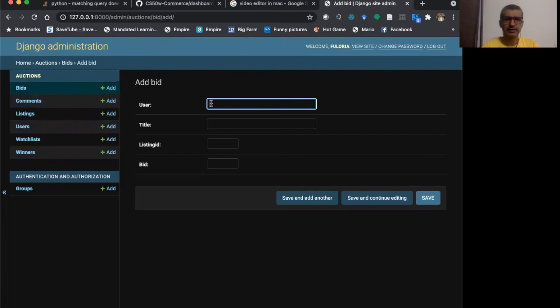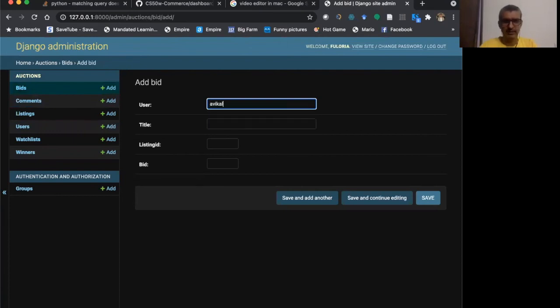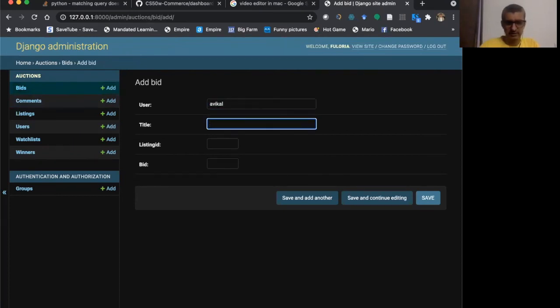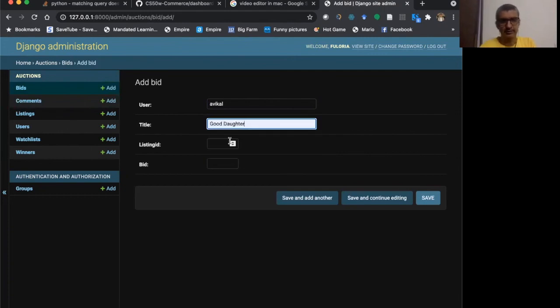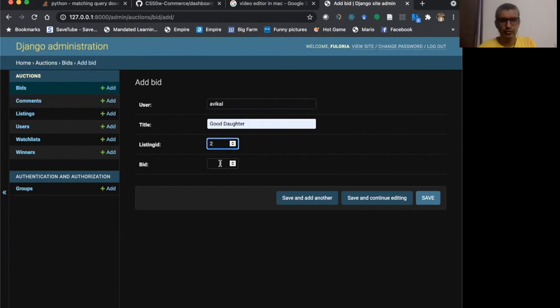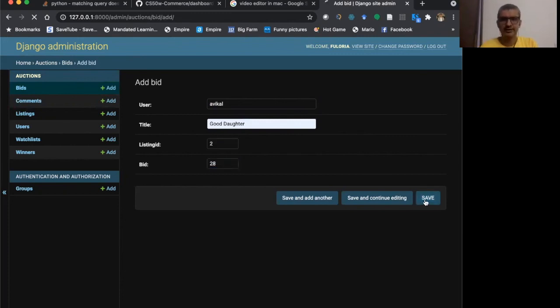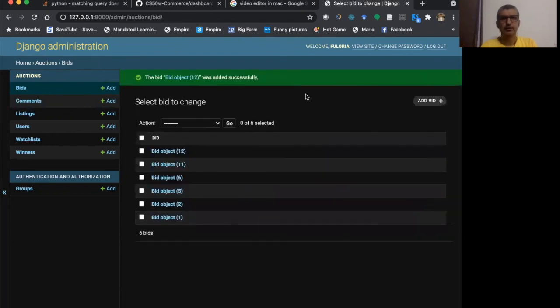So for example, I want to add a bit by a vehicle title. Let's say good daughter listing ID to bid I can say $28. I can say save here. So this will be added to the listing.